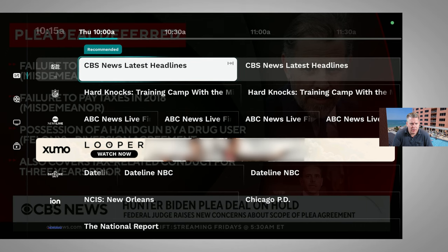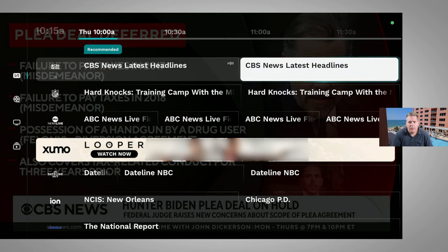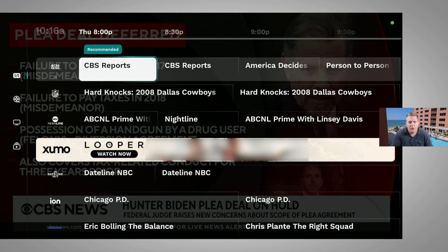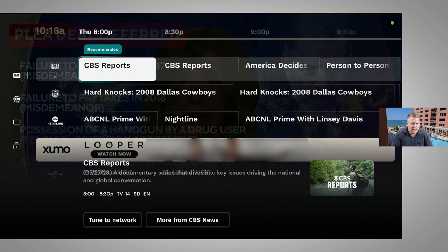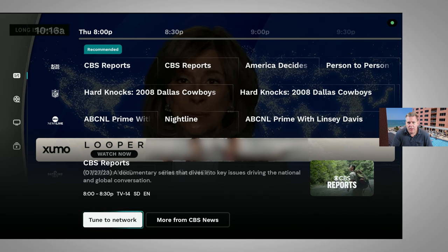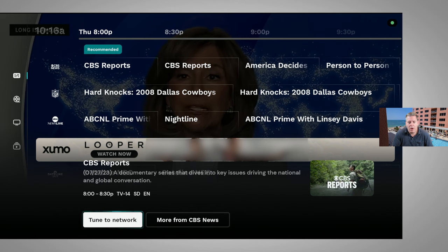When we go down a third time, we get the full grid guide, and then we can go over and get into our menu. We can go forward and see what's coming on in the future. If I select something that's coming on at 8pm tonight, I don't really get any options like I would on a paid service where I could record it. I just get the option to tune to the network or get more information about that network.